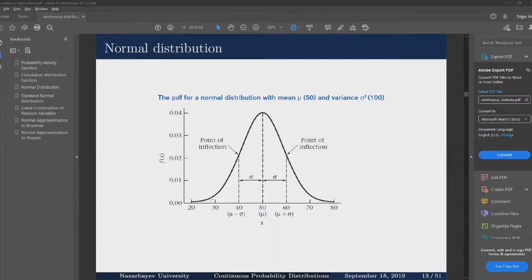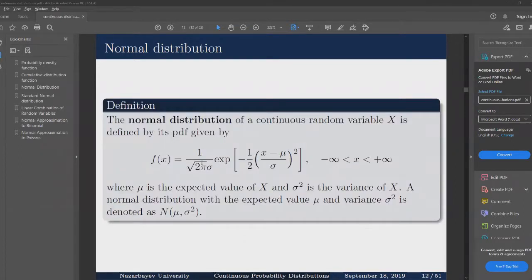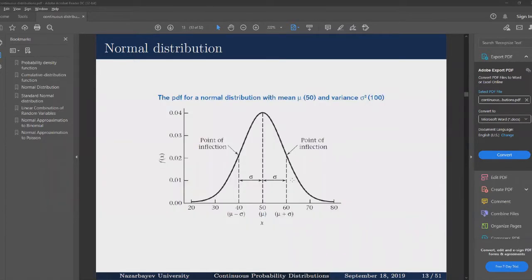Here is the plot of the PDF for the normal distribution. We can see that it is symmetrical about its mean. We have a couple of points of inflection that are at one sigma — one standard deviation from the mean. If we differentiate the PDF for the normal distribution twice and equate to zero, we can find the solution for x at the two points of inflection.